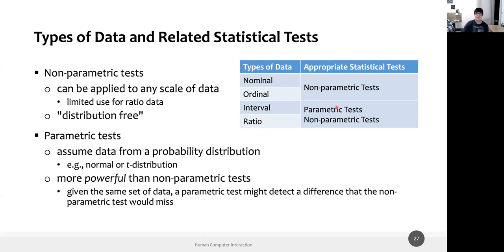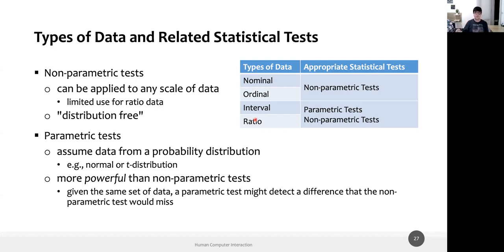Non-parametric tests are the only ones usable for nominal and ordinal data, and can also be applied for interval data. You can apply them to ratio data, but they have limited usage there. Parametric tests, on the other hand, can only be applied to interval and ratio data — not to nominal or ordinal — and they are way more powerful than non-parametric tests. Given the same interval data set, a parametric test might detect a difference that a non-parametric test would miss.